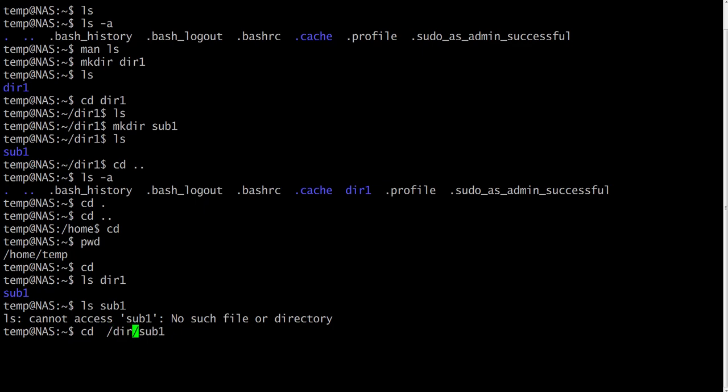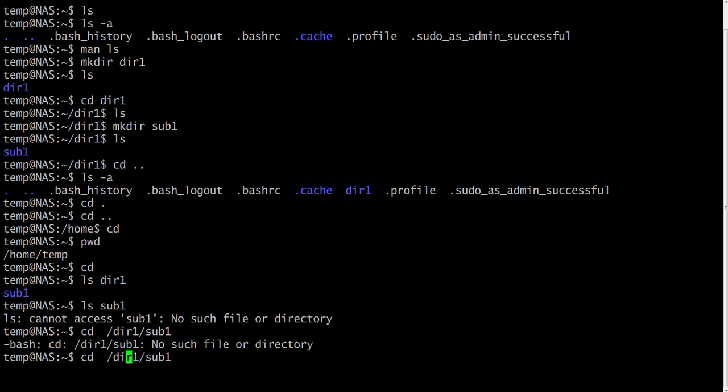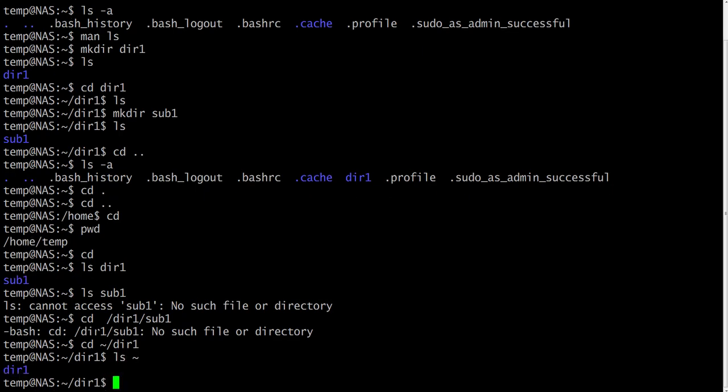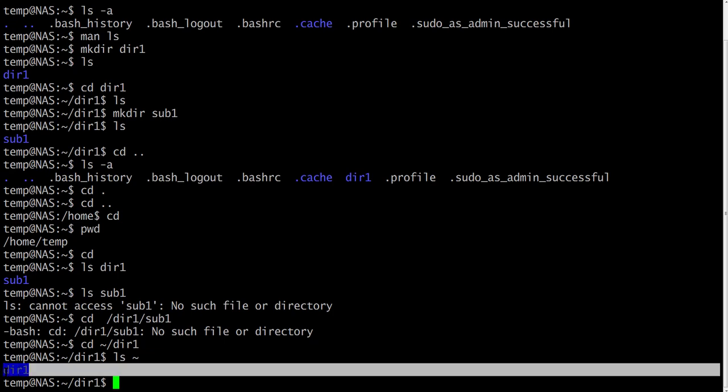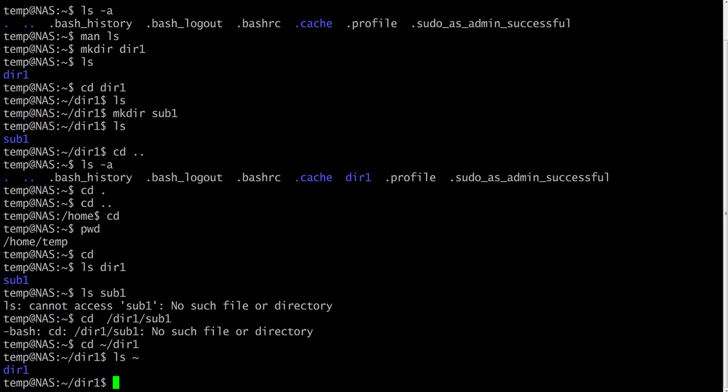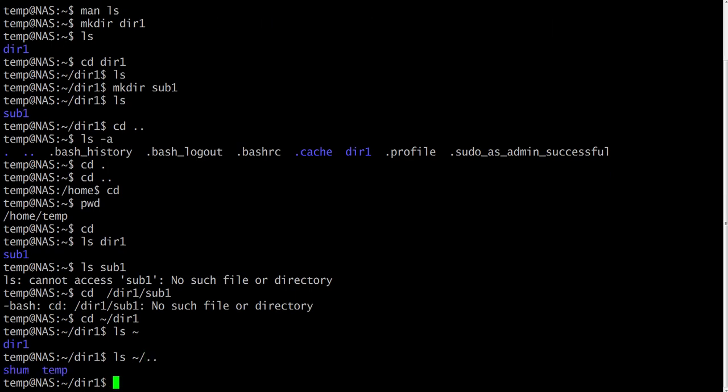Home directories can also be referred to by the tilde character. It can be used to specify paths starting at your home directory. So typing ls tilde/dir1 will list the contents of your dir1 directory, no matter where you currently are in the file system. What do you think ls tilde would do in your command line? ls tilde will list your home directory, and ls tilde/dot dot will list the directory which is one level up, for sure.